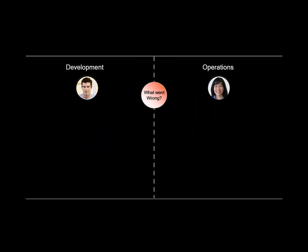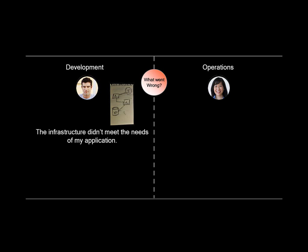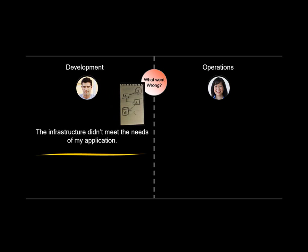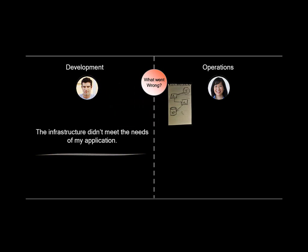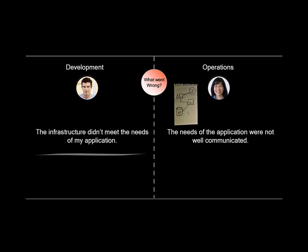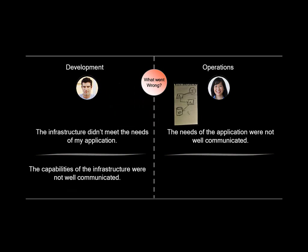What went wrong? The application specification was defined, but the infrastructure didn't meet the needs of the application. The needs of the application were not well communicated, and the capabilities of the infrastructure were not well communicated.